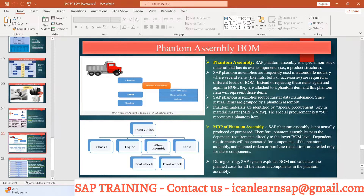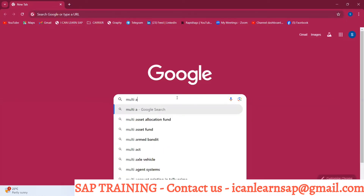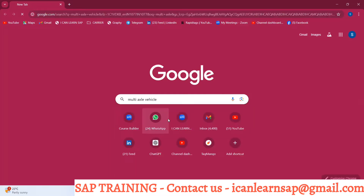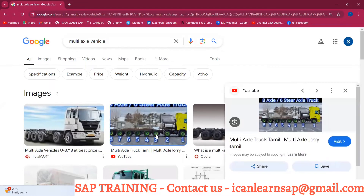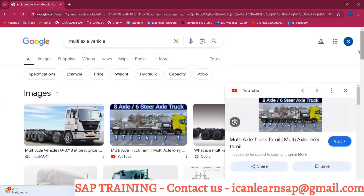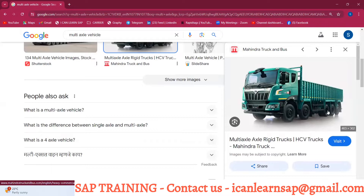Let us take the example of a truck. In this truck, the wheel assembly is our phantom material. Consider a multi-axle vehicle — if you count the tires on a multi-axle truck, you get 14 tires total. Six plus four plus four equals 14. So we have 14 tires on this truck.